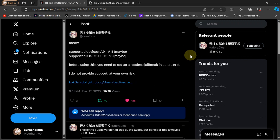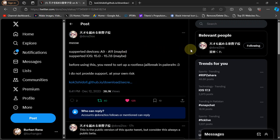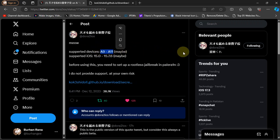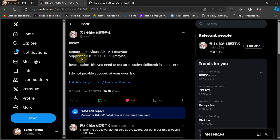So guys, we have this official post by Dora 2 iOS and you can see that a new jailbreak tool is out for all your A9 to A11 devices and the versions supported are iOS 15.0 through 15.7.6.